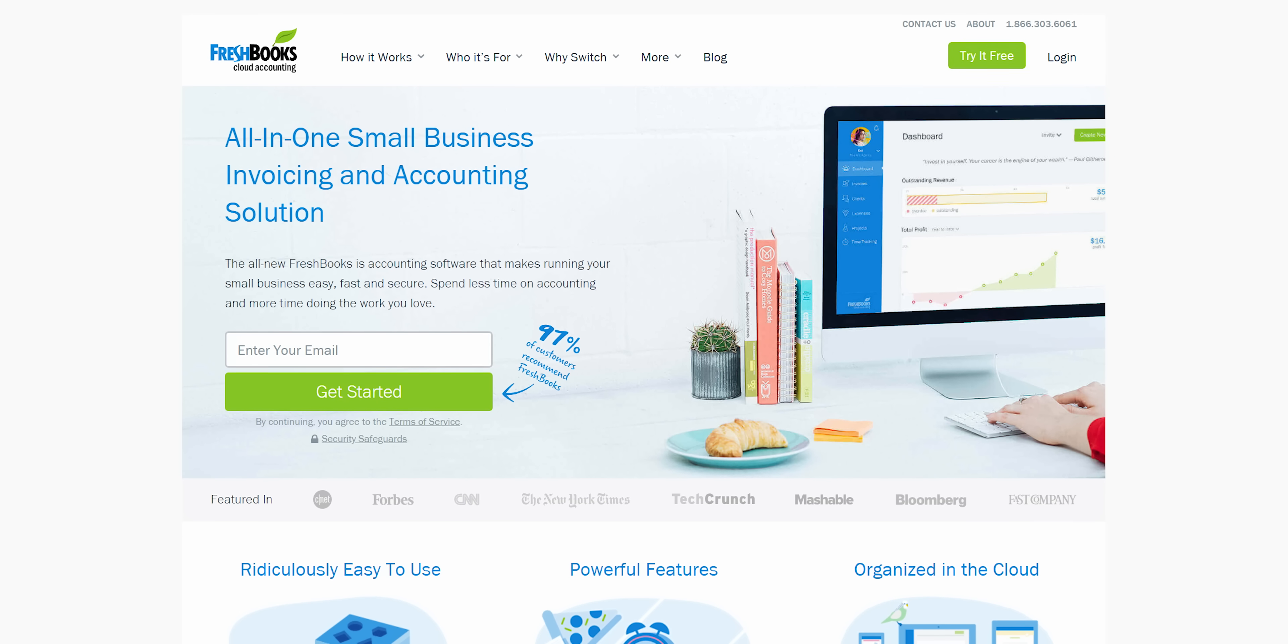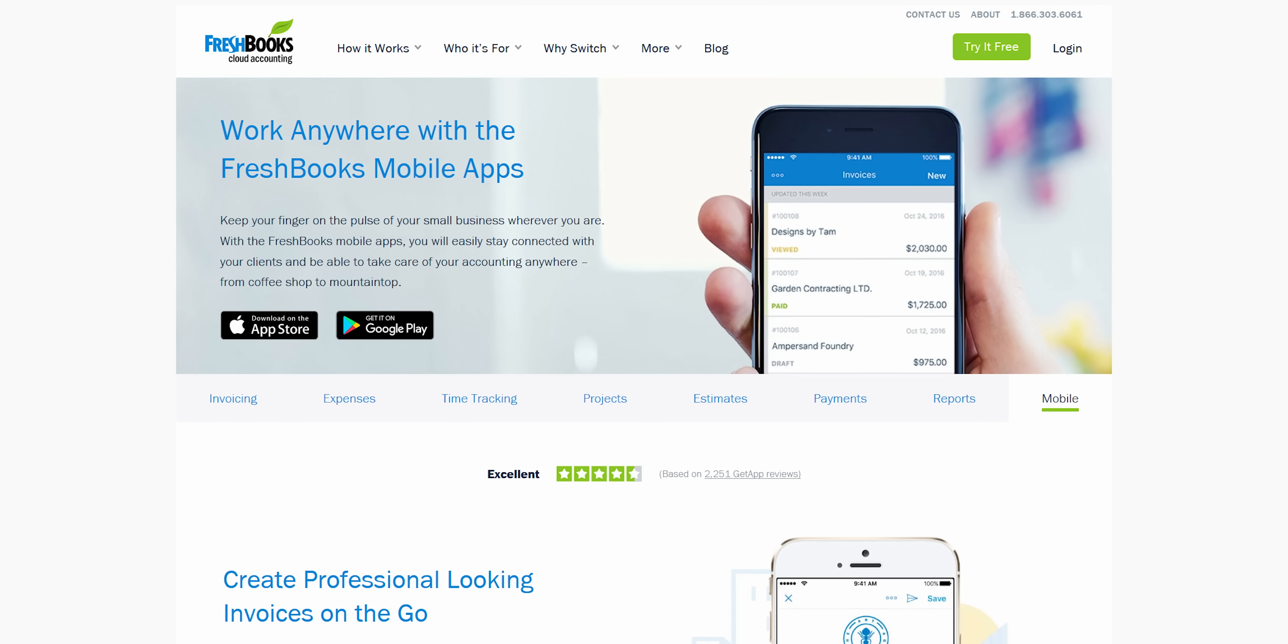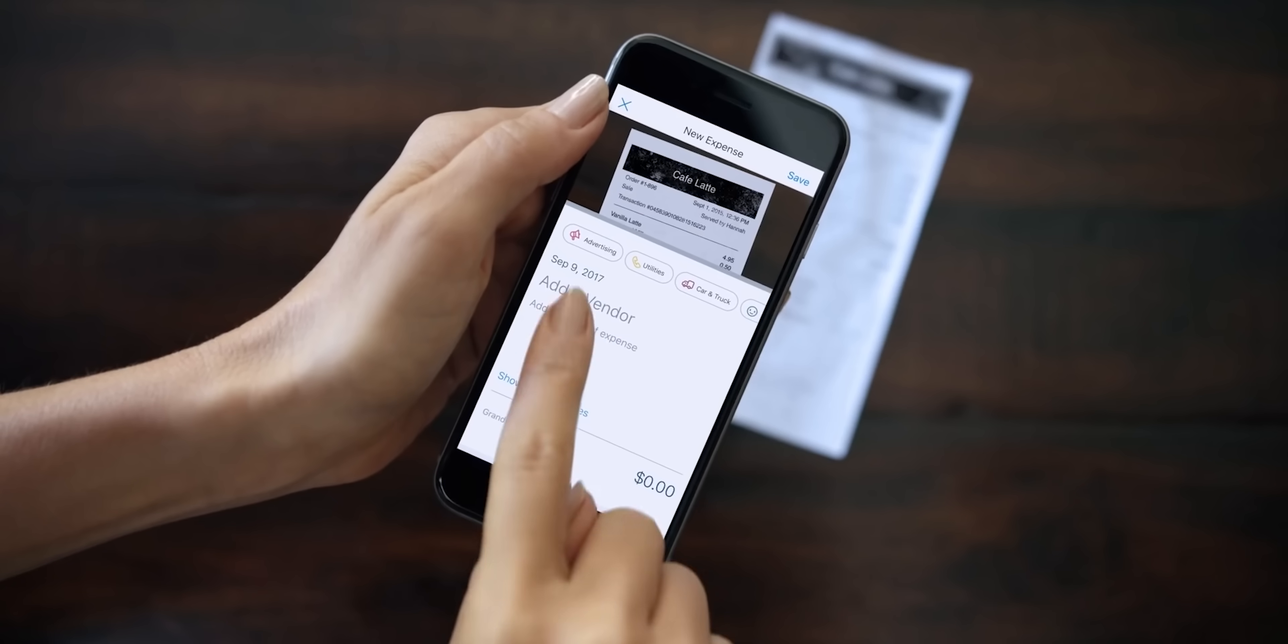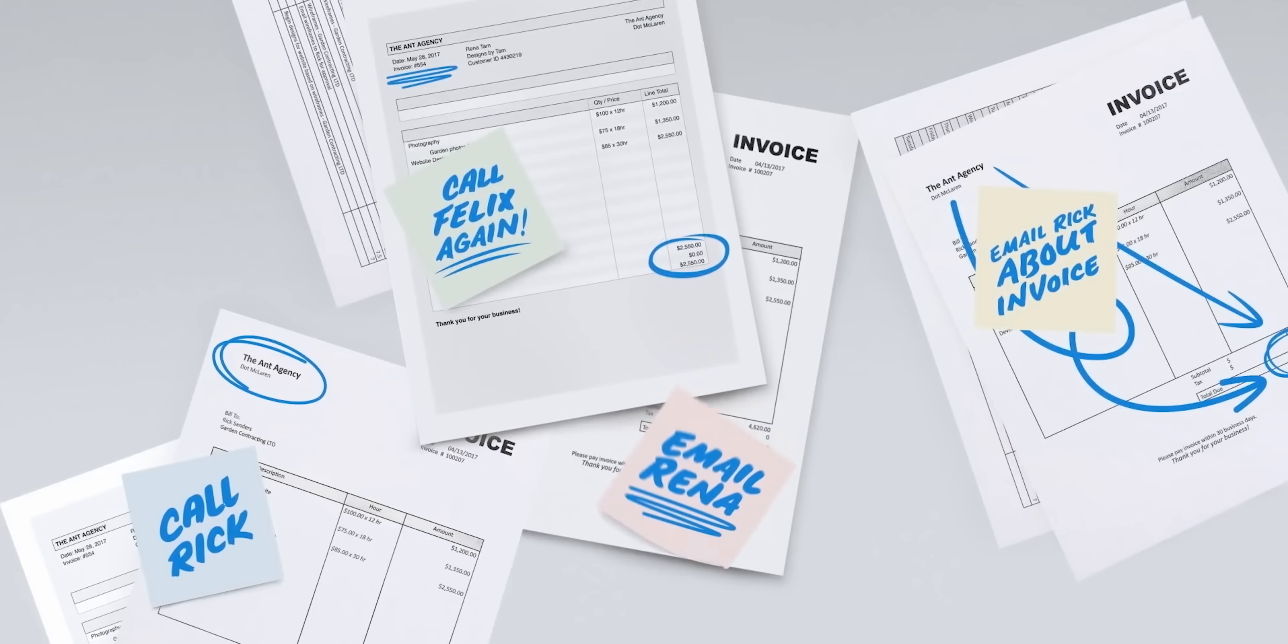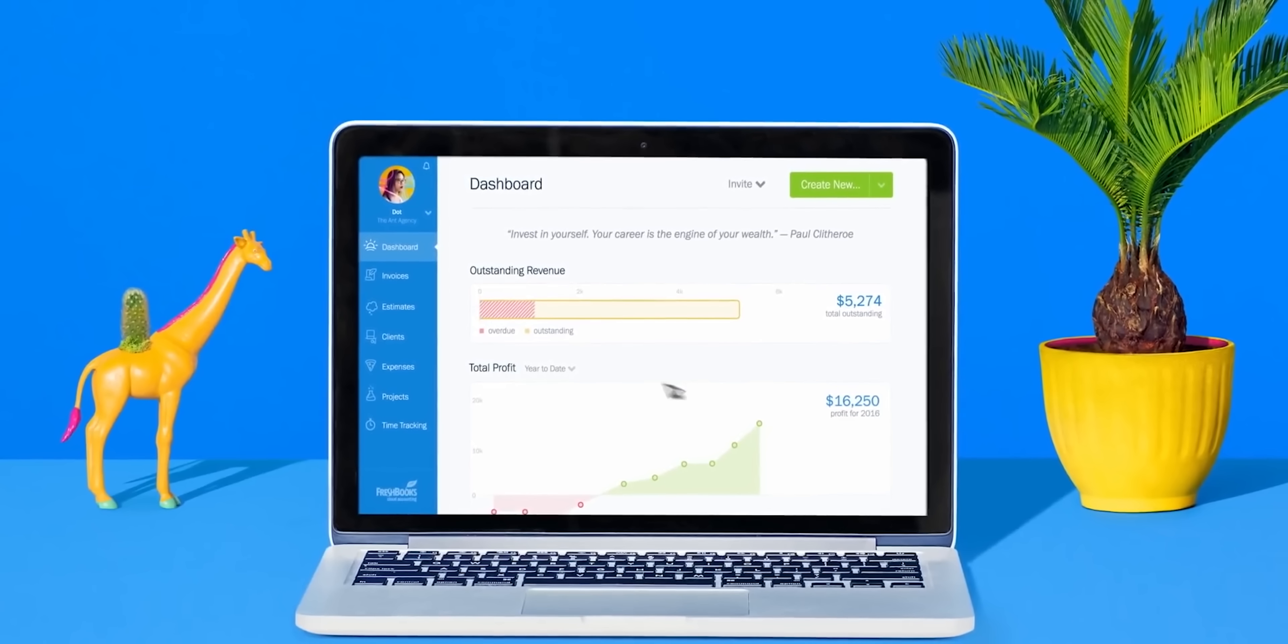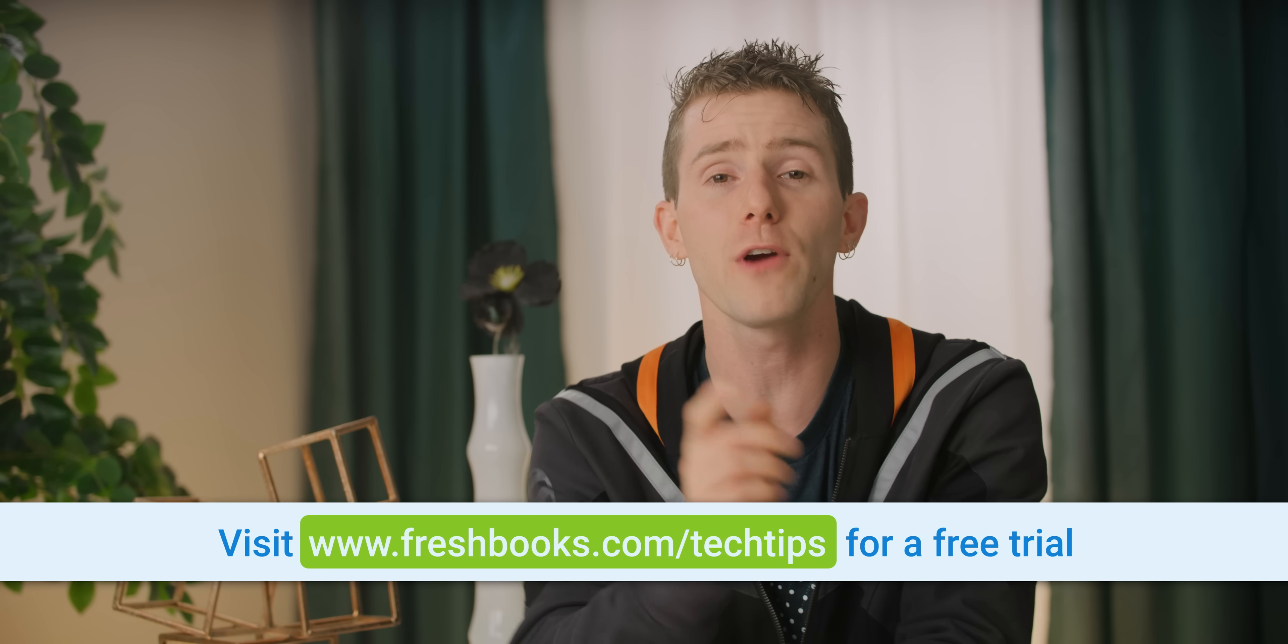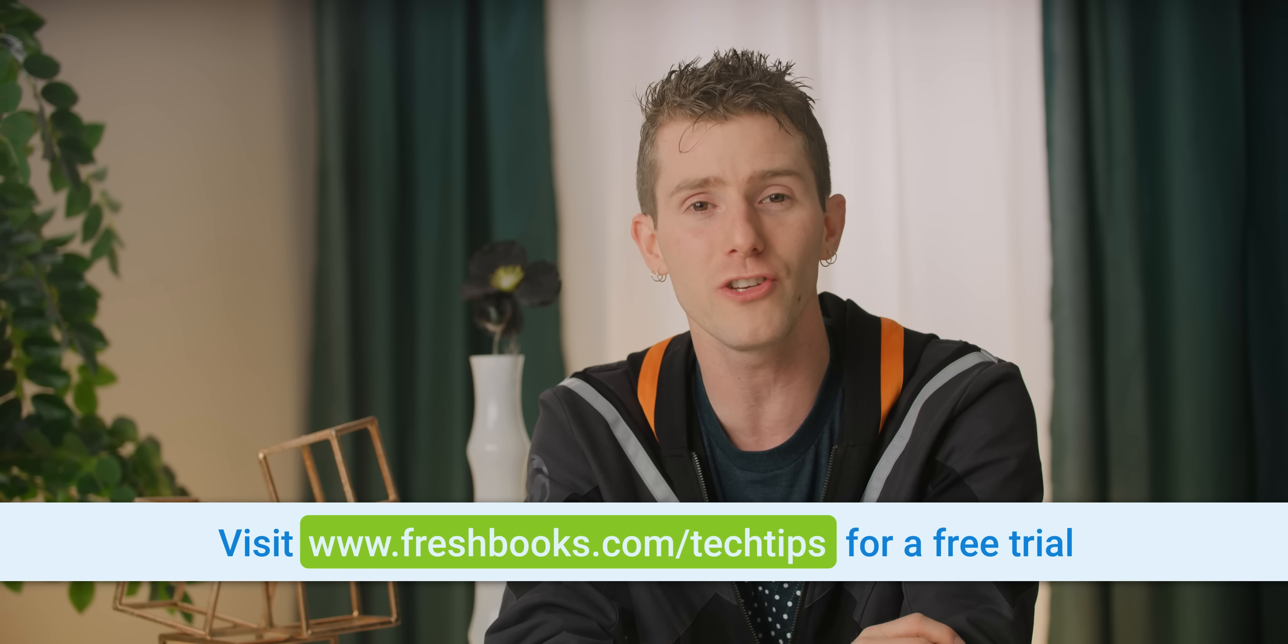Speaking of beautiful, this segue. FreshBooks cloud accounting software allows you to work anywhere. With their mobile app you can create professional-looking invoices on the go, you can snap pictures of your receipts so you don't lose them, you can stay on top of important conversations, and you'll never miss an update. When a client has viewed their invoice for the first time you will know so that you can stop with the stupid guessing games. Also, you can be notified when an invoice has become overdue. So start your 30-day free trial right now at freshbooks.com/techtips. Make sure you enter Linus Tech Tips in the how did you hear about us section.